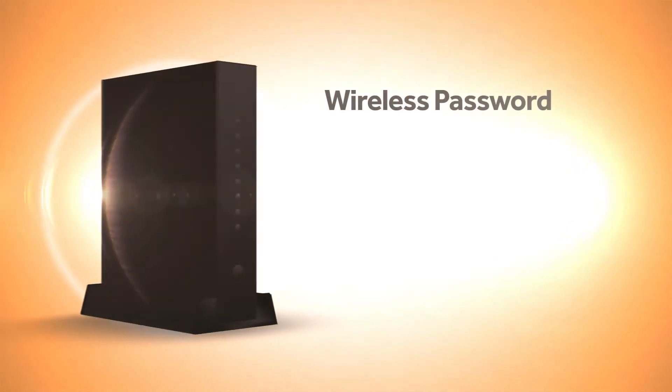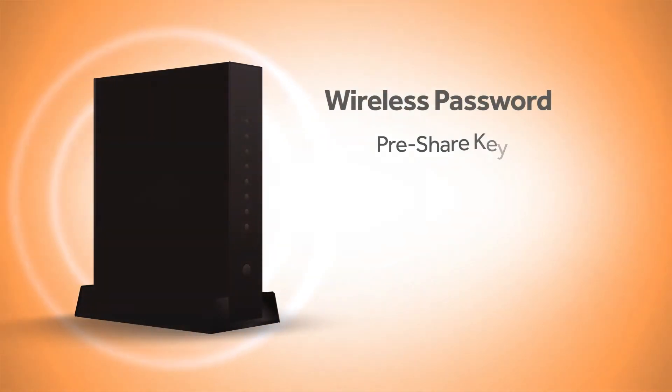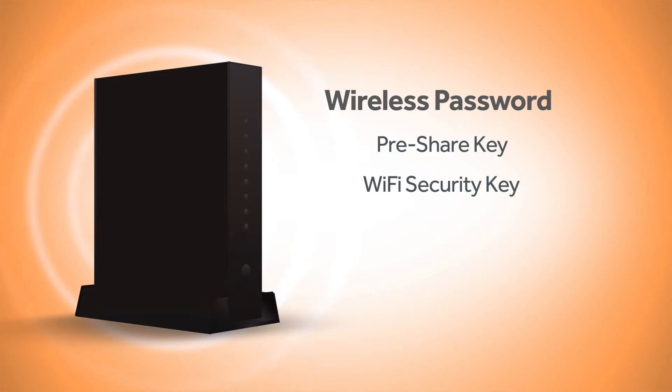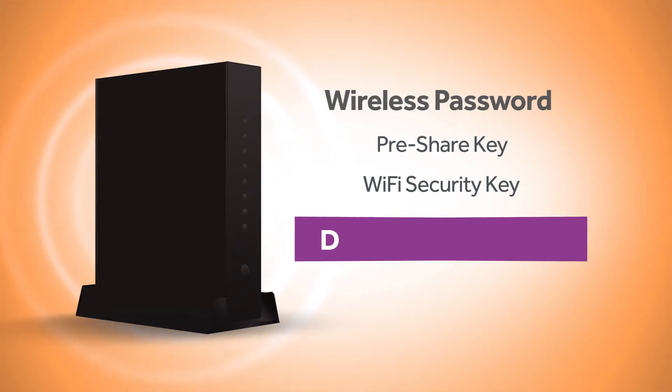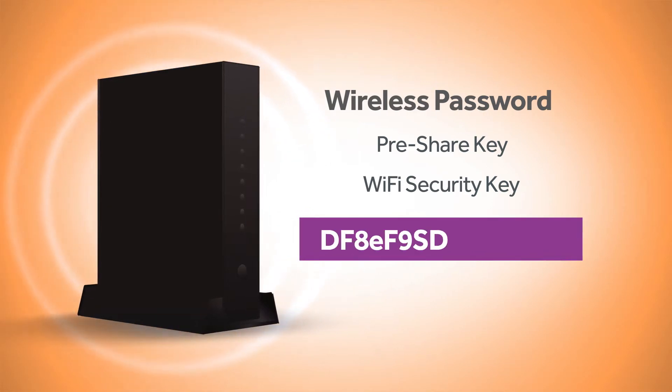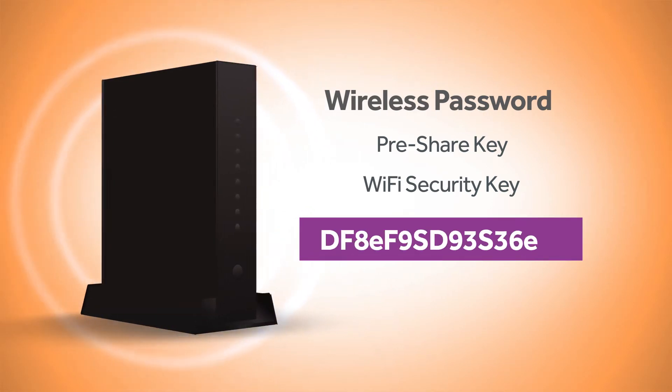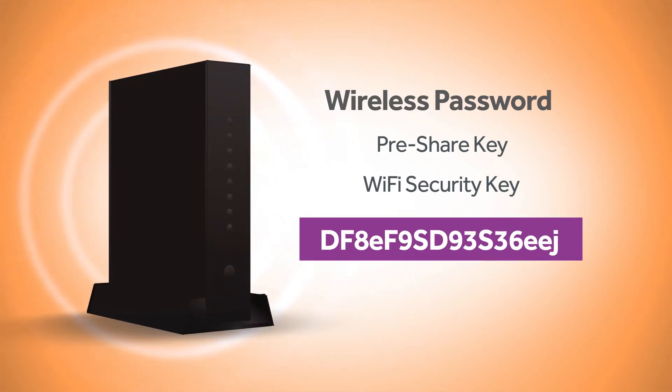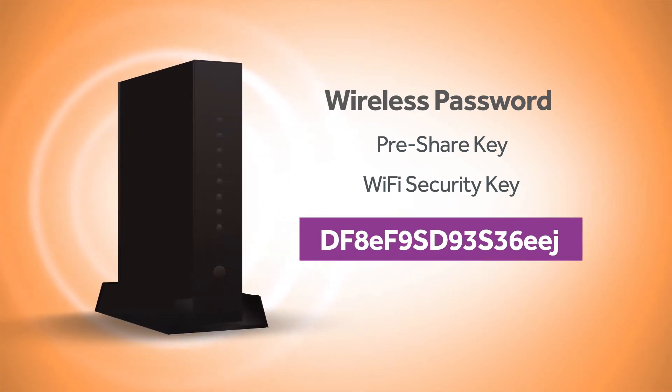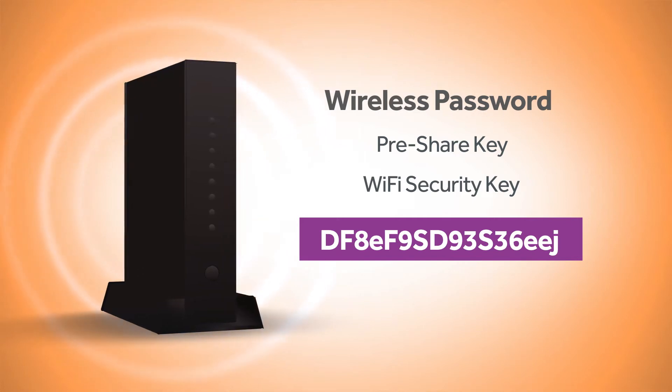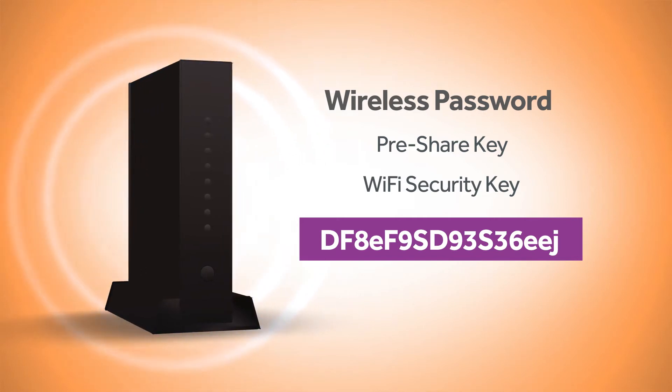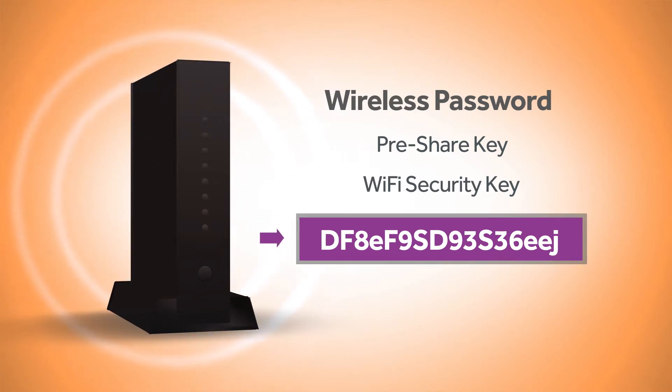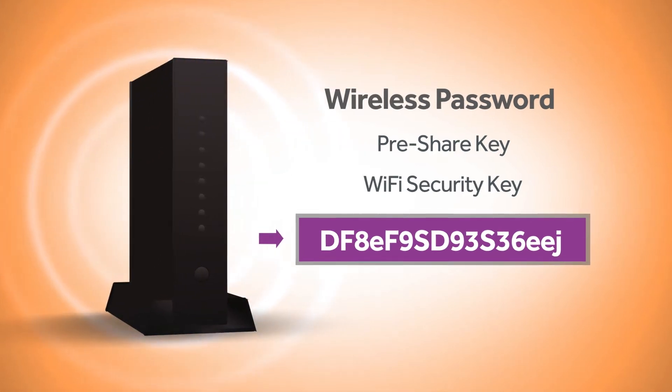Your wireless password is sometimes called a pre-share key or Wi-Fi security key and is typically a random combination of letters, numbers, and symbols 16 to 20 characters long, depending on the type of modem you have. You can locate this password the following two ways.